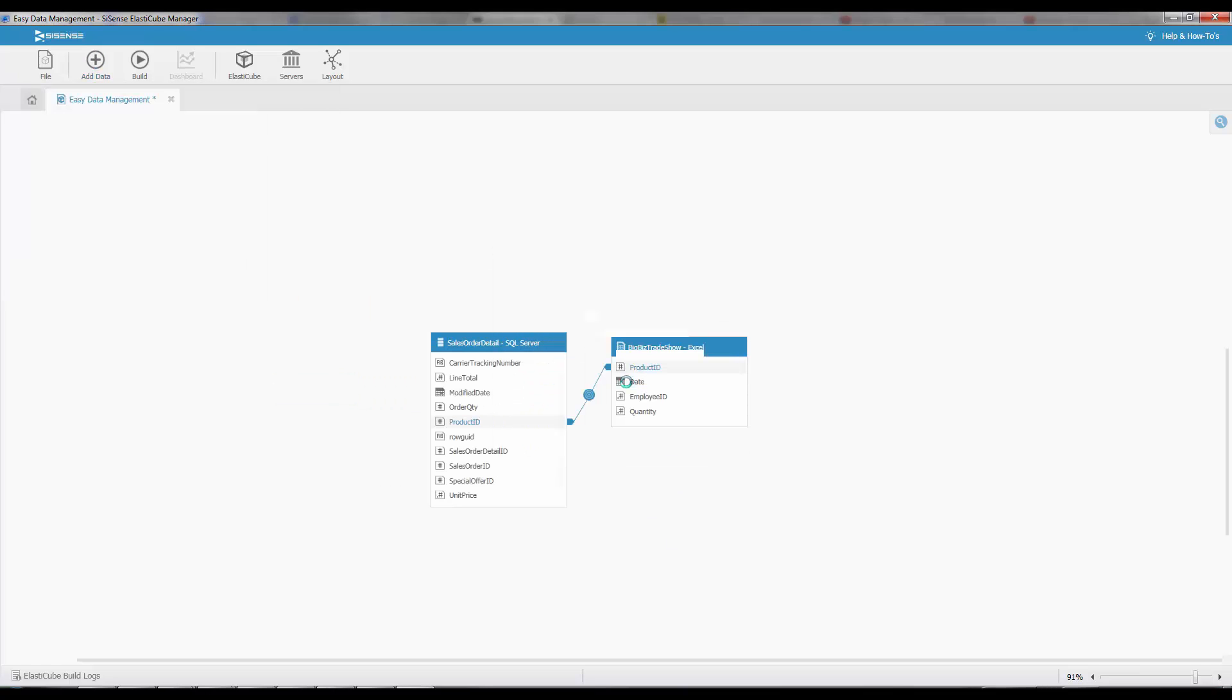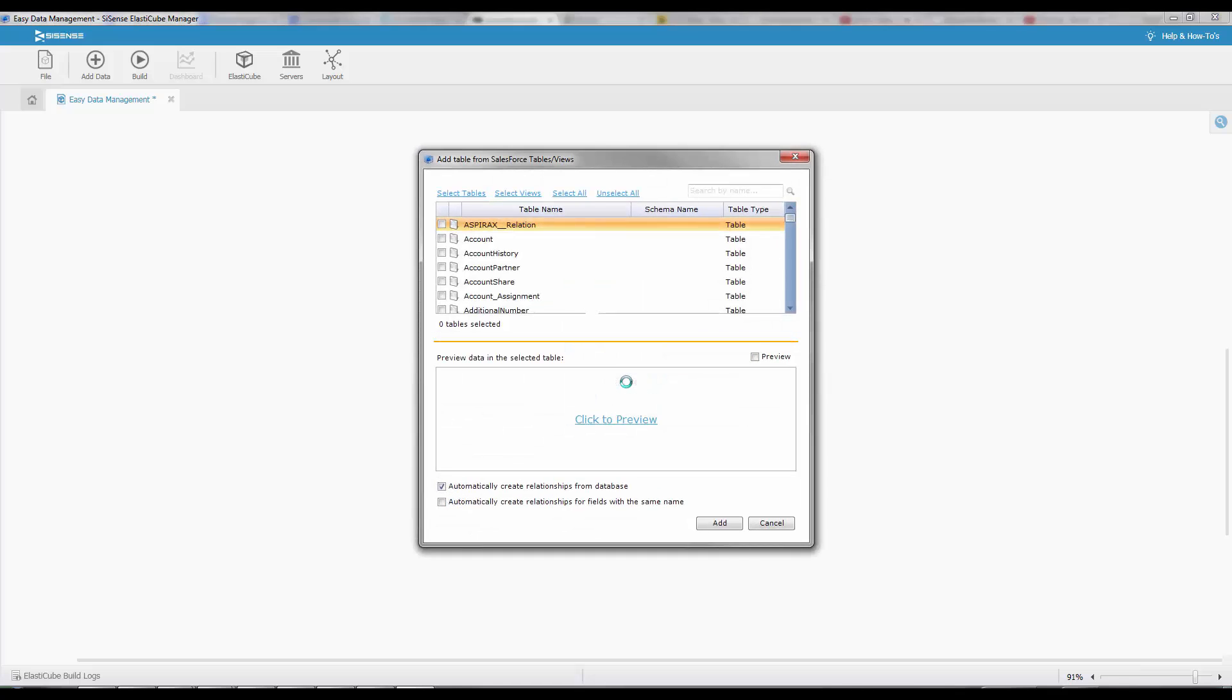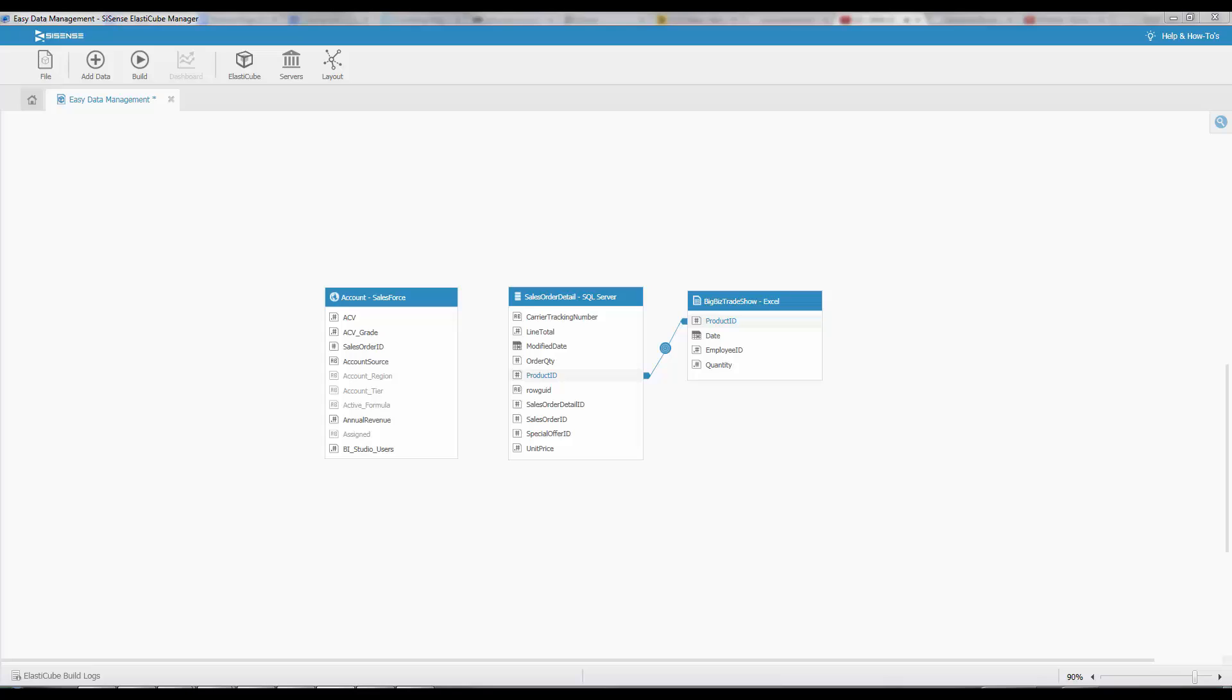Multiple different sources of data can be added, so for instance cloud databases like Salesforce, and again we simply select the tables that we want and then drag and drop to create a join on the relevant fields.